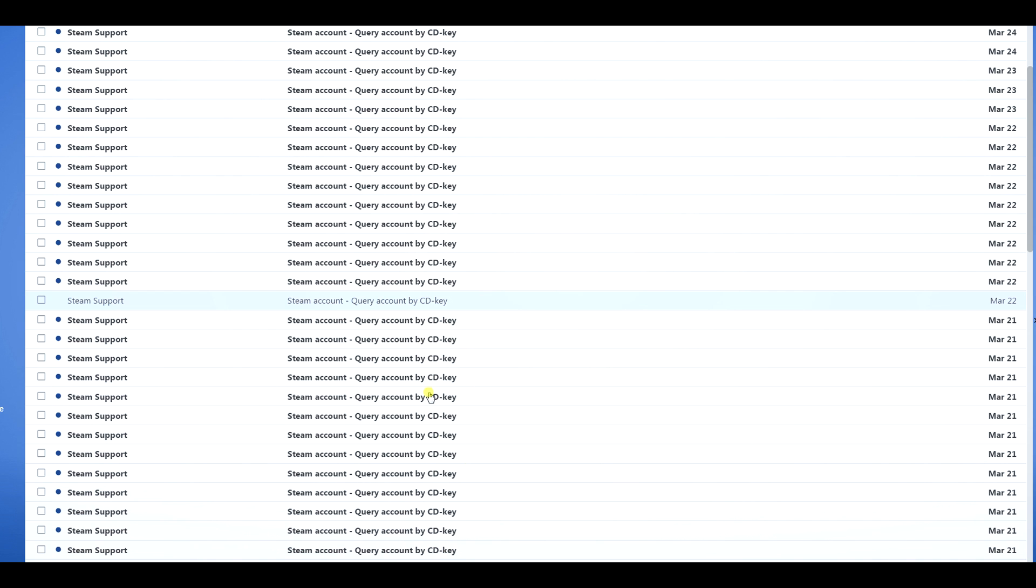This is my junk box here. I get a ton of these. You probably don't get this many, but maybe you've gotten a few. A lot of people think it's a scam or something.